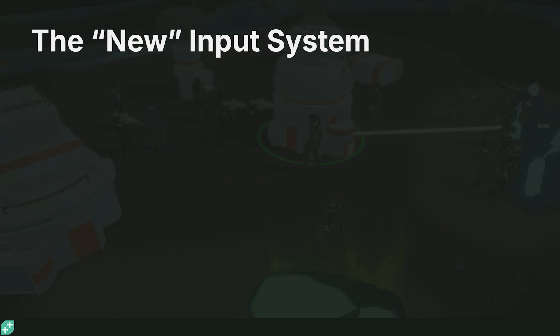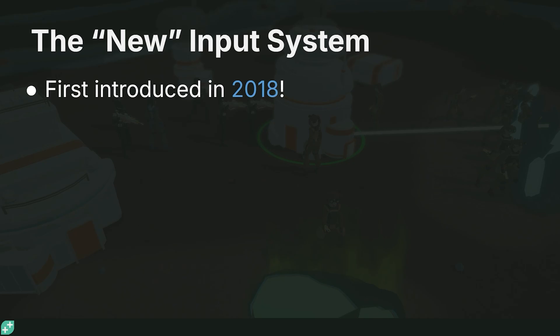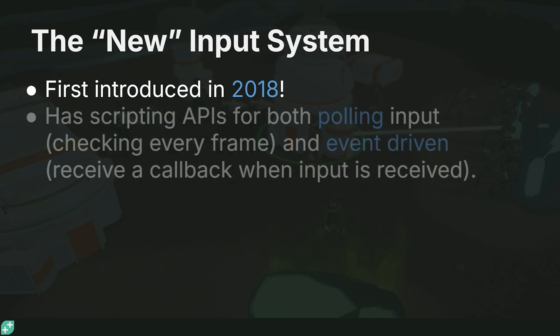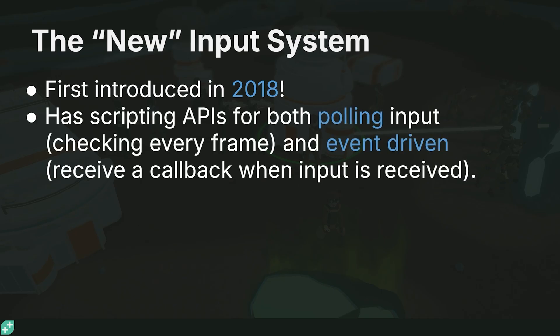We're going to be using the new input system, which really isn't very new. It was first introduced with Unity 2018 as a preview package, and I think 2019 is when it was fully released. This new input system has scripting APIs for both polling input. That's where we check every frame, whatever we want to see. Is this button pressed, released, or is it still pressed? It also has an event-driven way of receiving input.